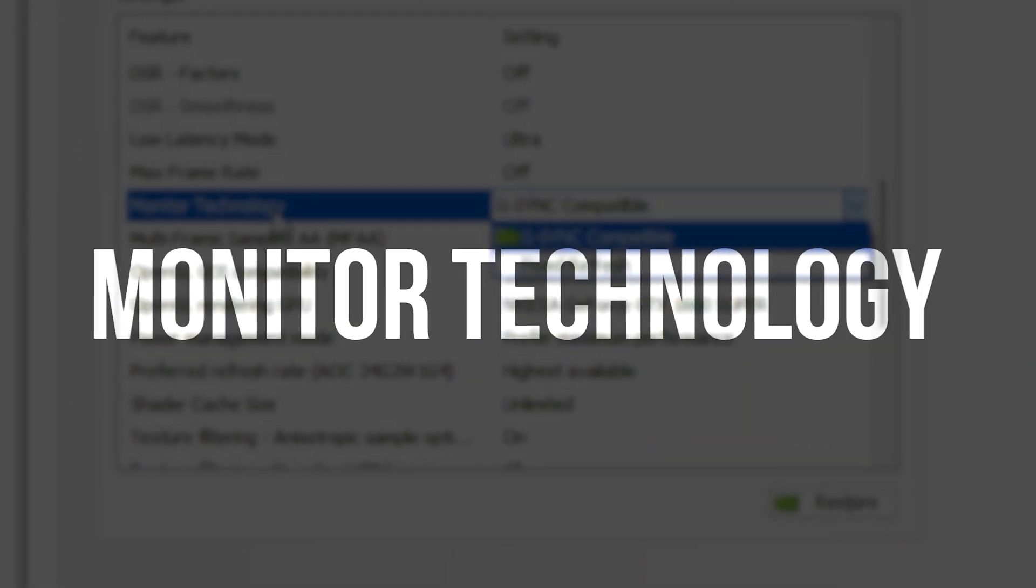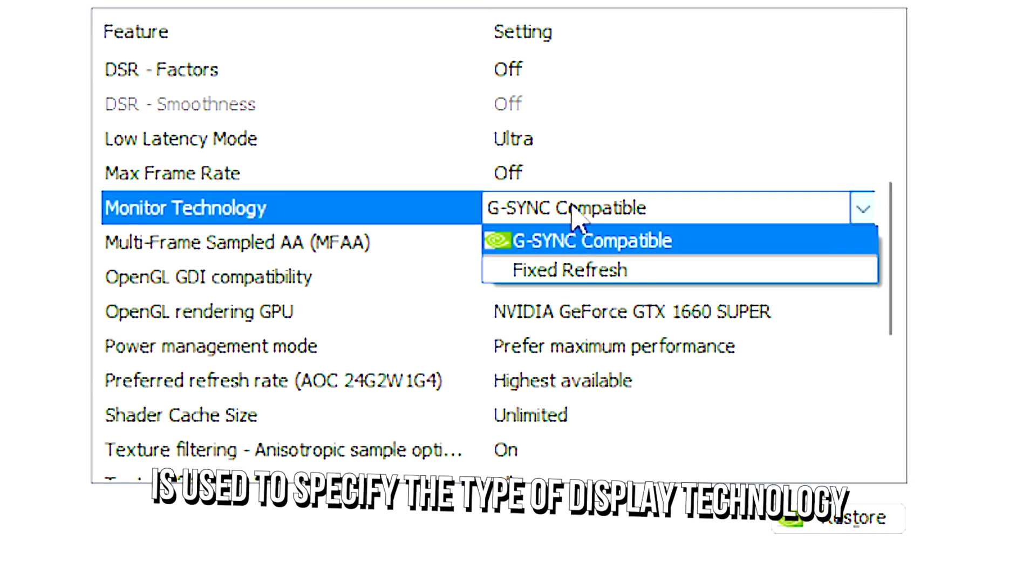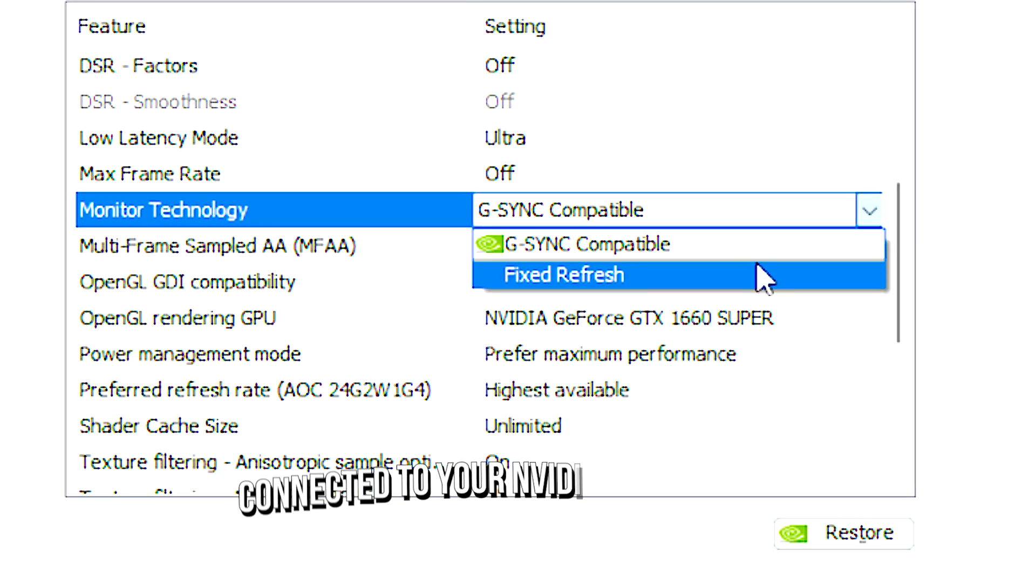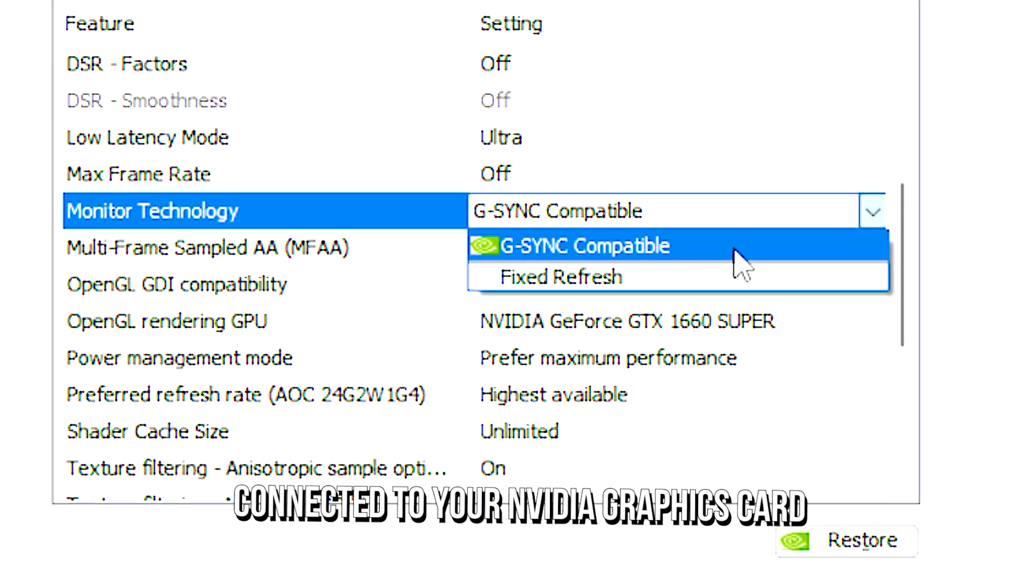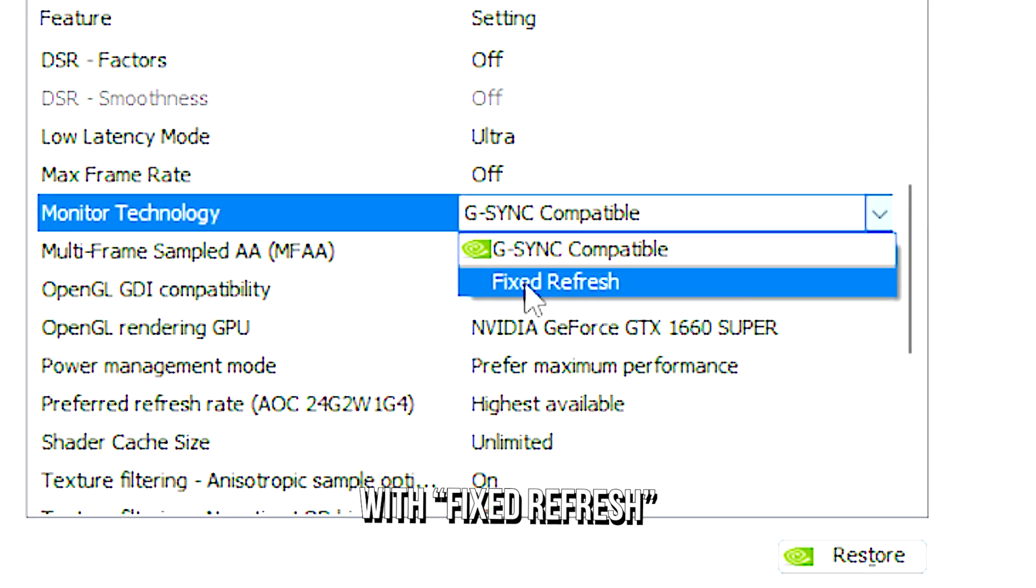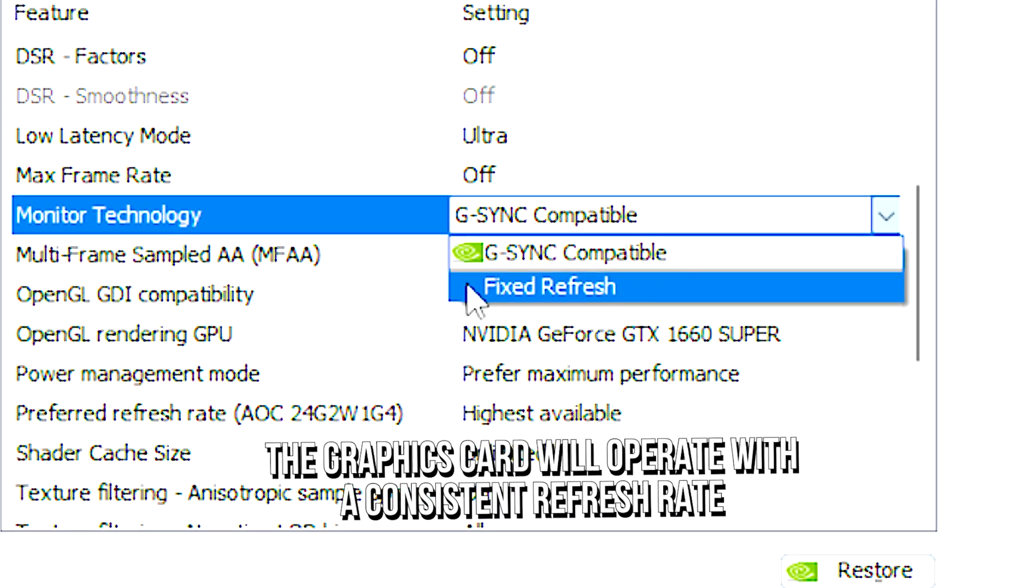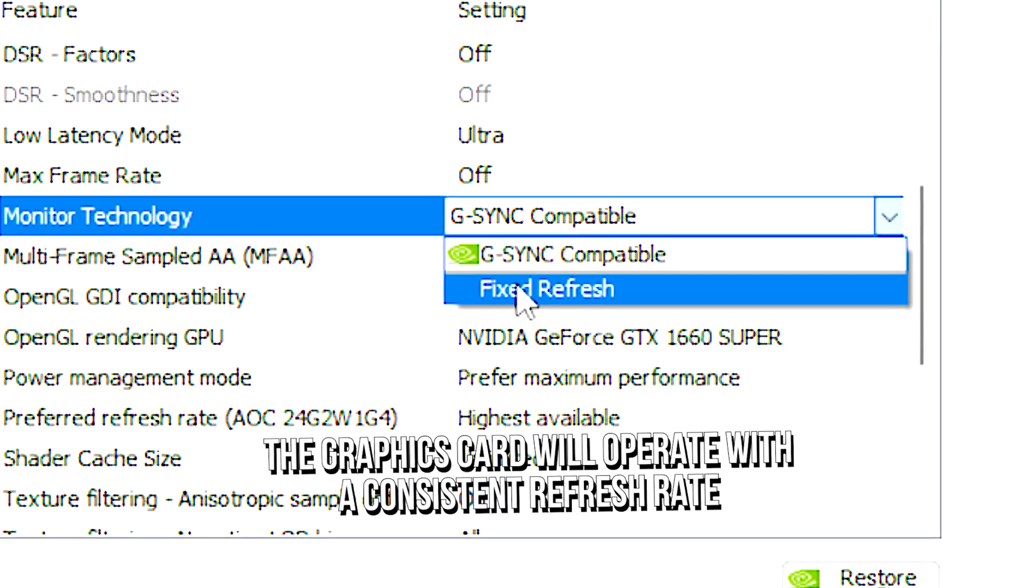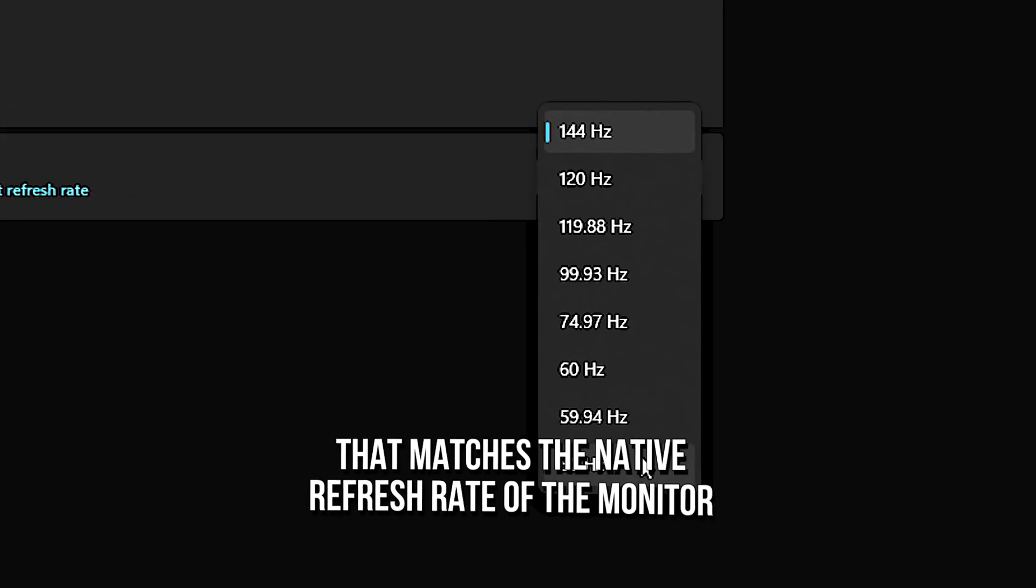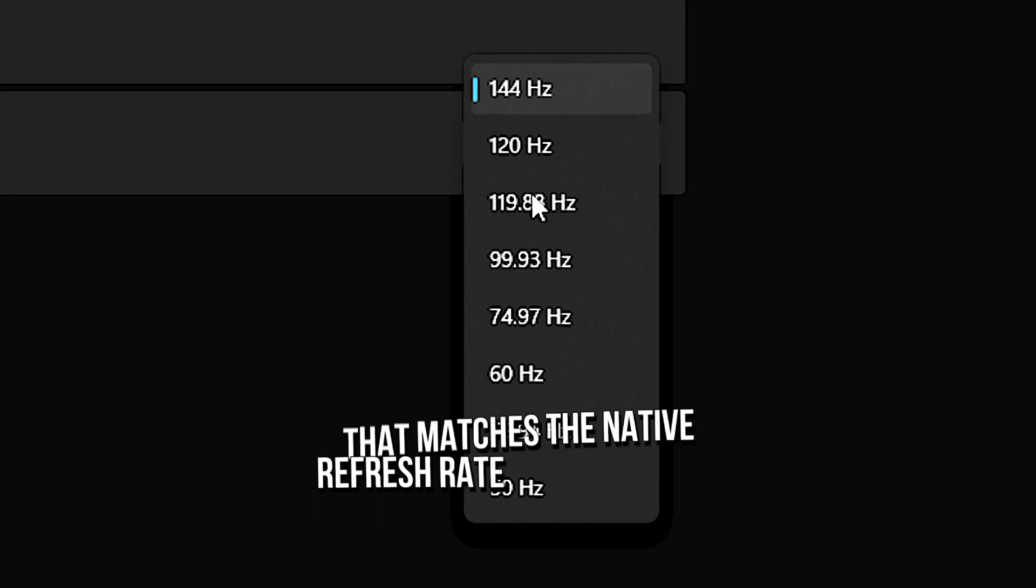Monitor technology is used to specify the type of display technology connected to your Nvidia graphics card. With fixed refresh, the graphics card will operate with a consistent refresh rate that matches the native refresh rate of the monitor.